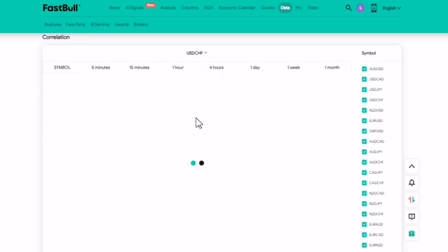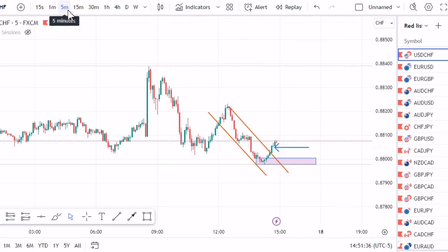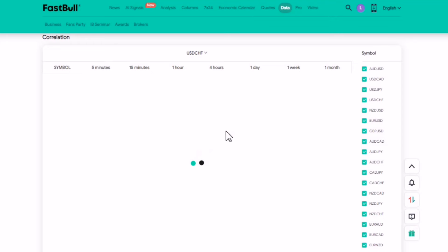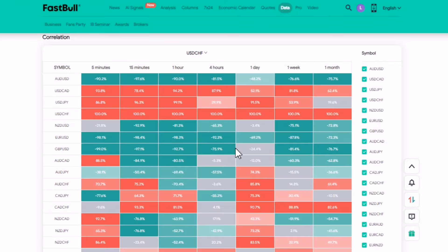One thing that is worth noting: notice that we found the signal on the five-minute time frame — that is important. When you come to the correlation chart you have to only focus on the five-minute time frame column, because that is where you did your analysis and found your entry. You have to look for any percentage that has 90% and above, whether it's negative or positive.